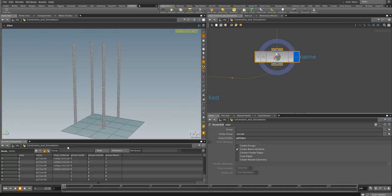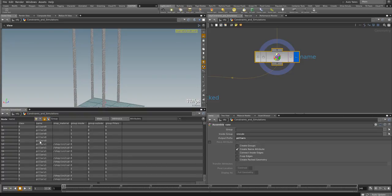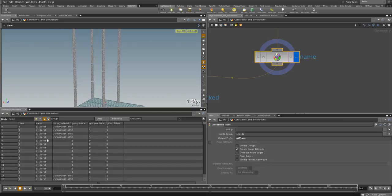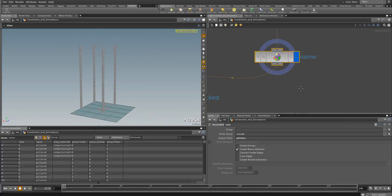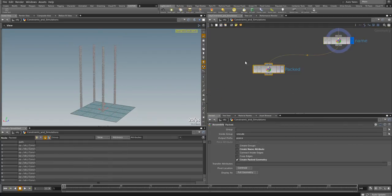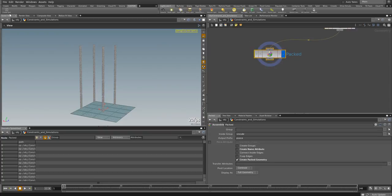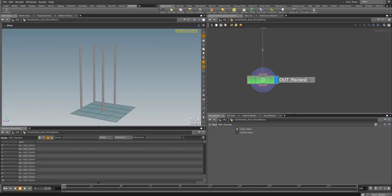So we have a name attribute that says 'pillars'. Let's make an output for the packed geometry — create a null and call it 'OUT_PILLARS'.